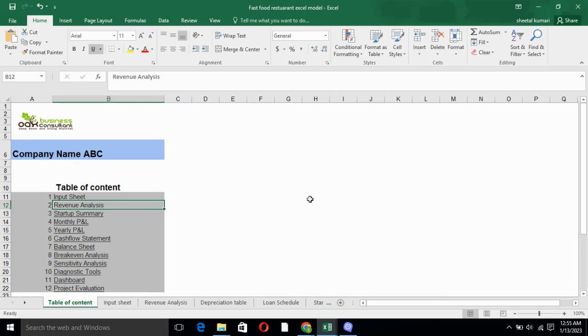Hello everyone, I'm back with another model which is fast food restaurant Excel financial model. Currently we are on the table of content which includes input sheet,